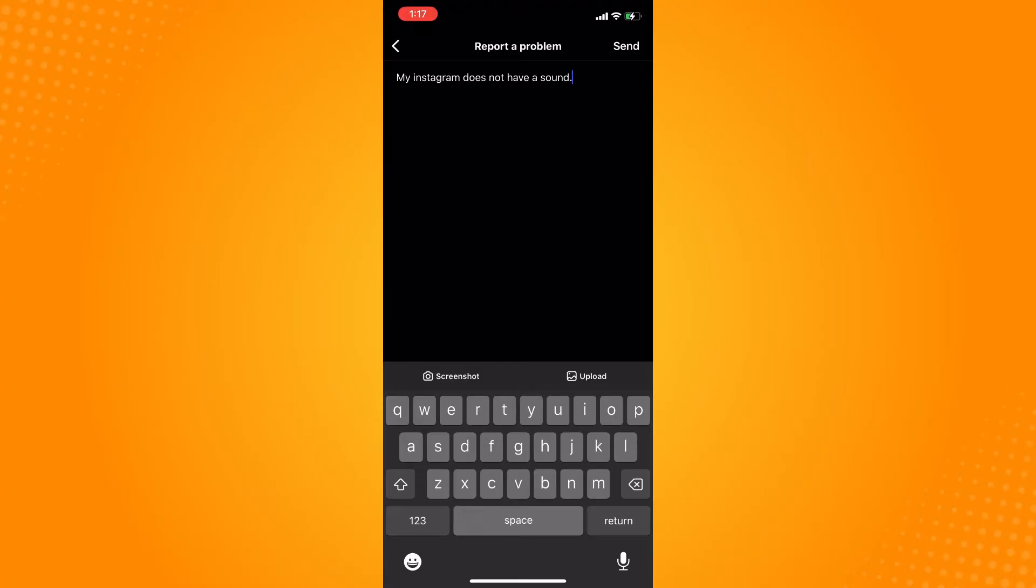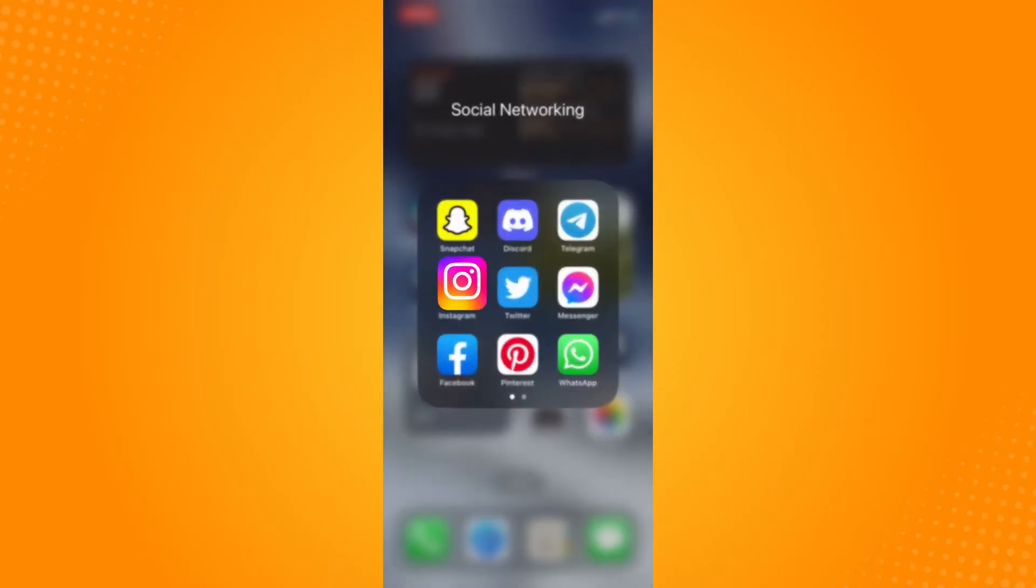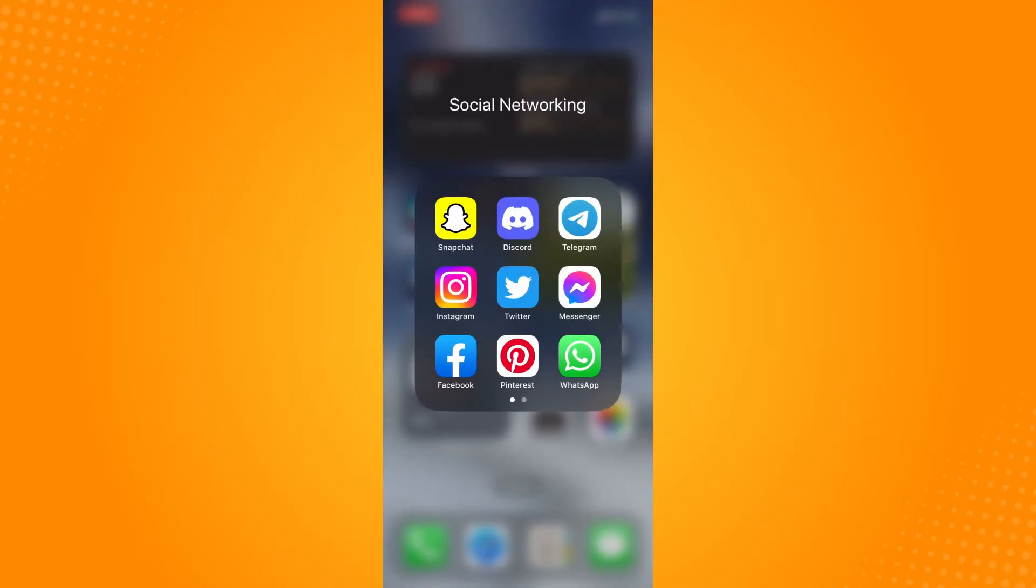Wait for the Instagram community to get back to you, around 24 to 48 hours. In the meantime, here's what you can do.